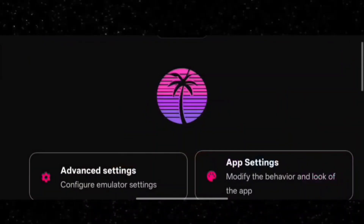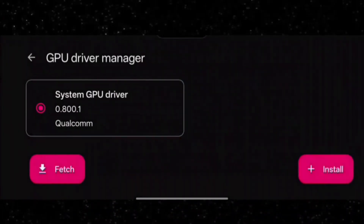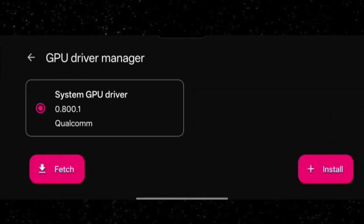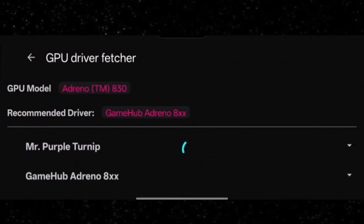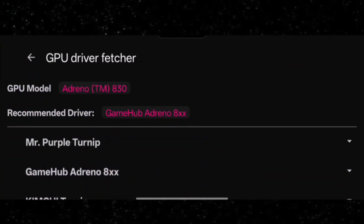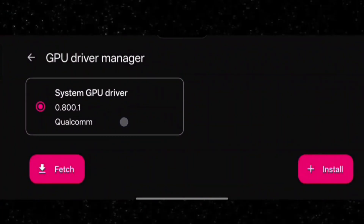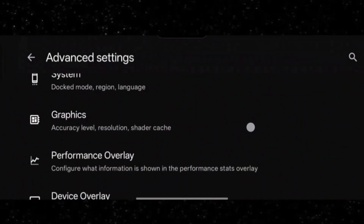Go to Settings, then GPU Driver Manager. For Moly GPU devices, on the latest Snapdragon devices you can also run games from the system GPU driver. If your device supports it, click 'Fetch' to get the recommended driver for your device. You can see it will appear there. Currently I'm using the system GPU driver, then go back to Advanced Settings.